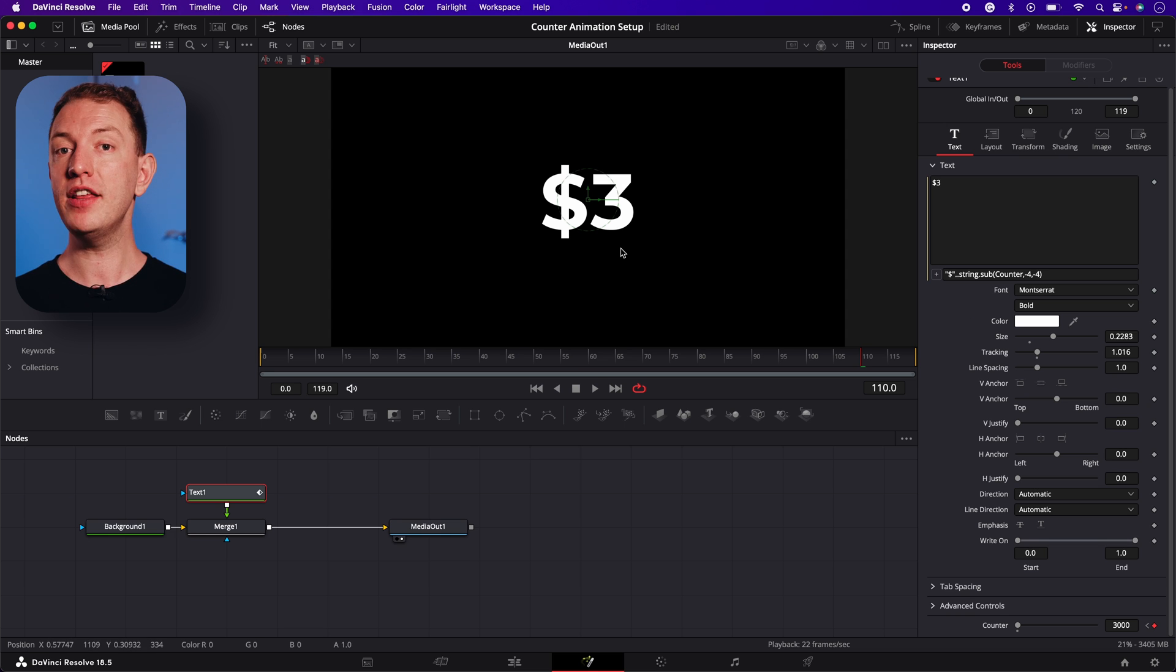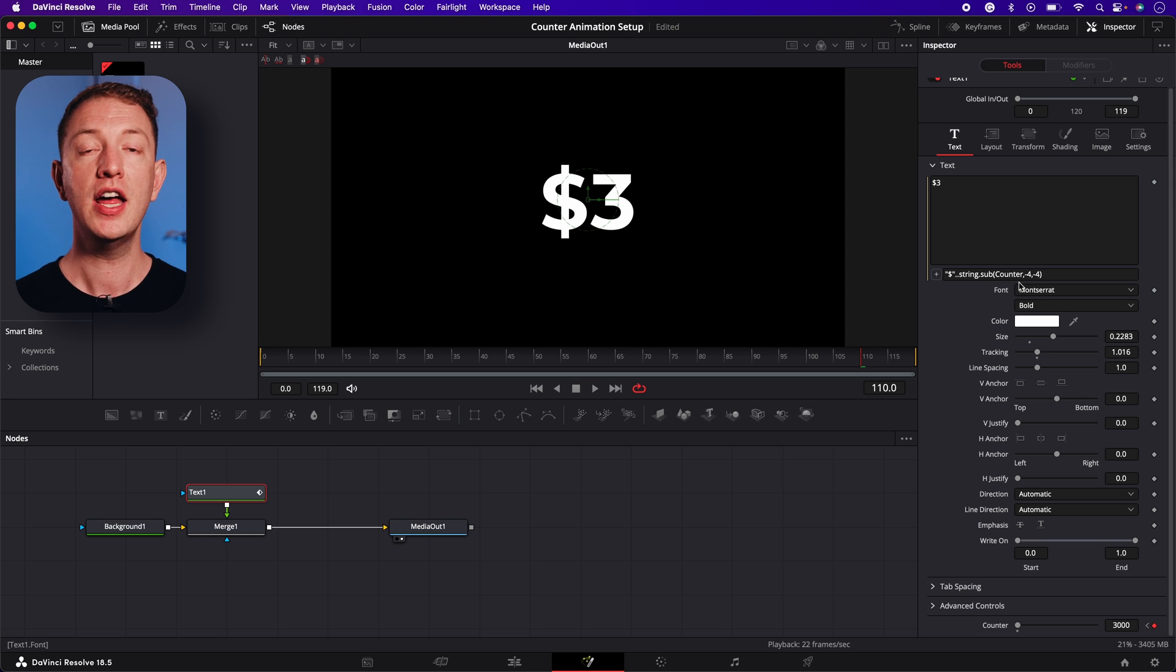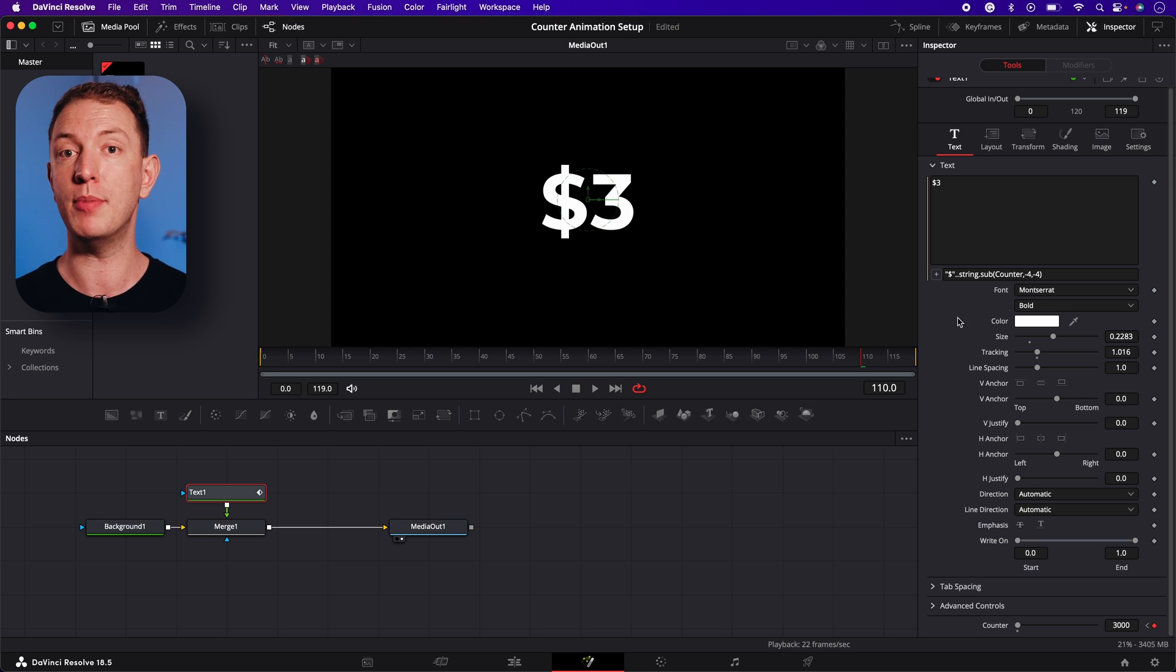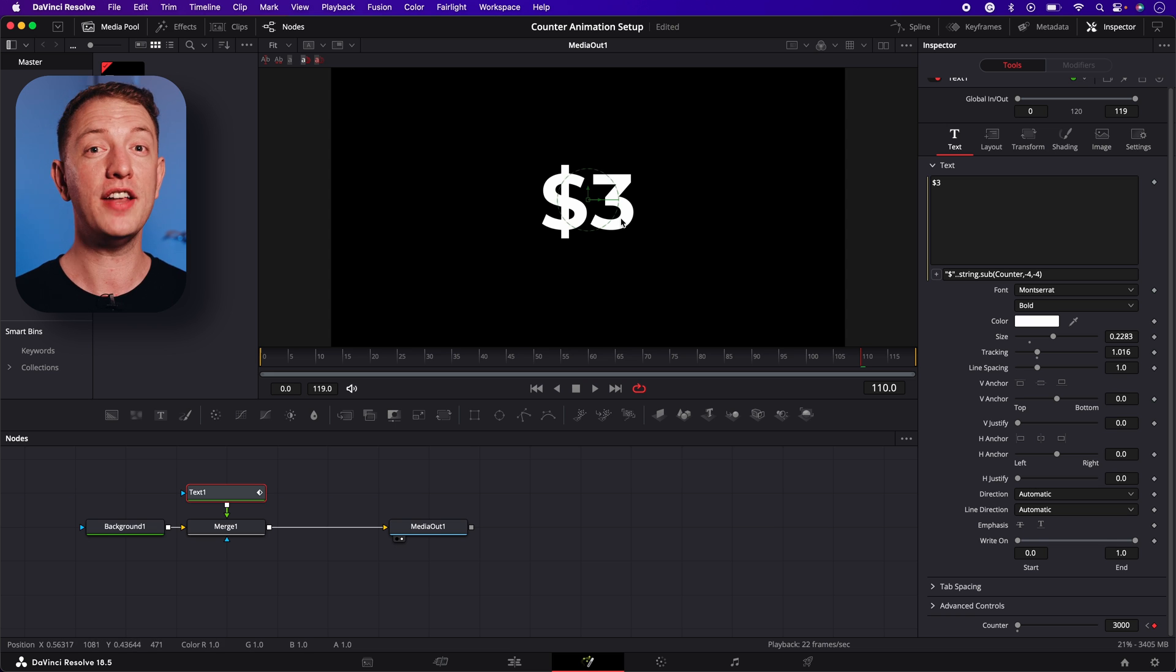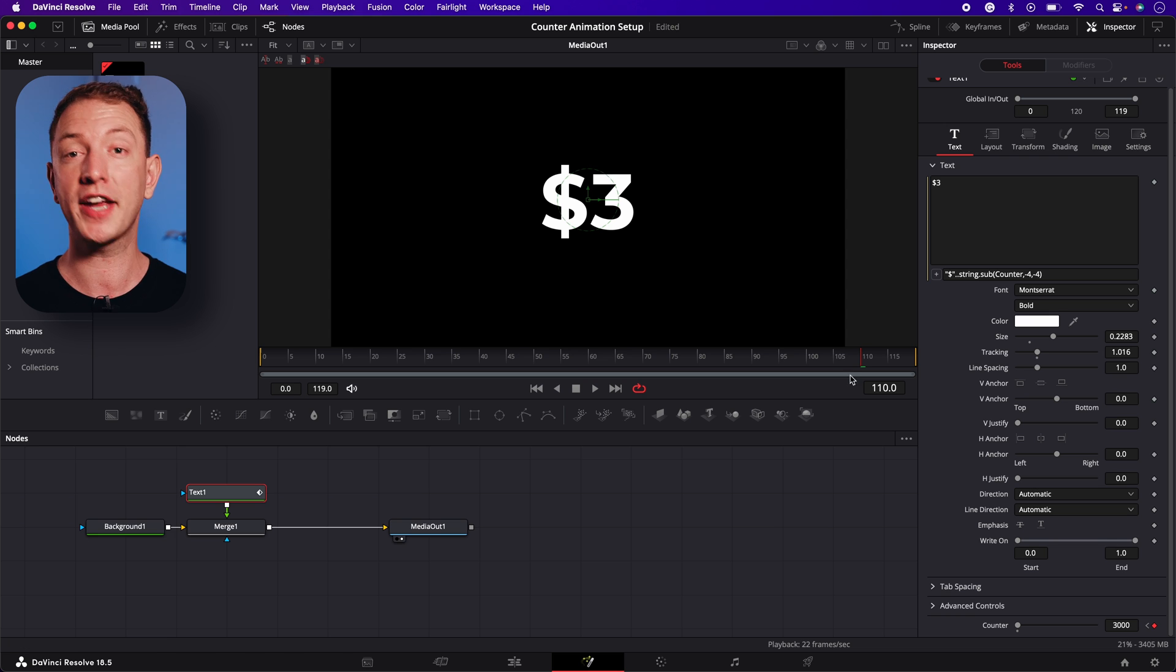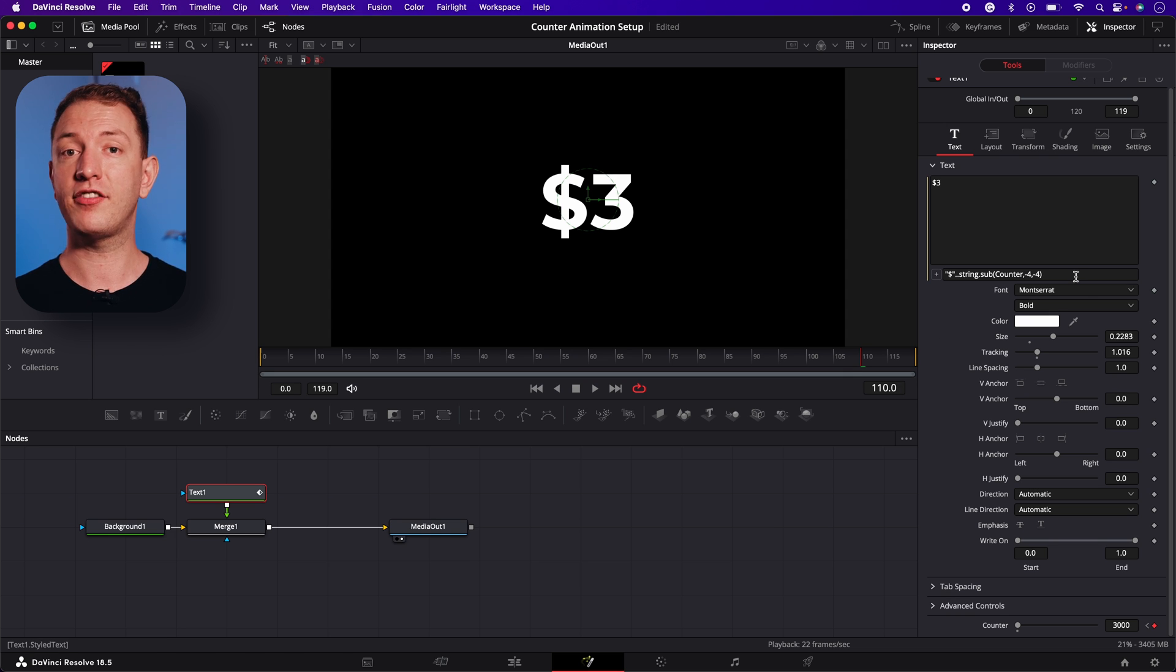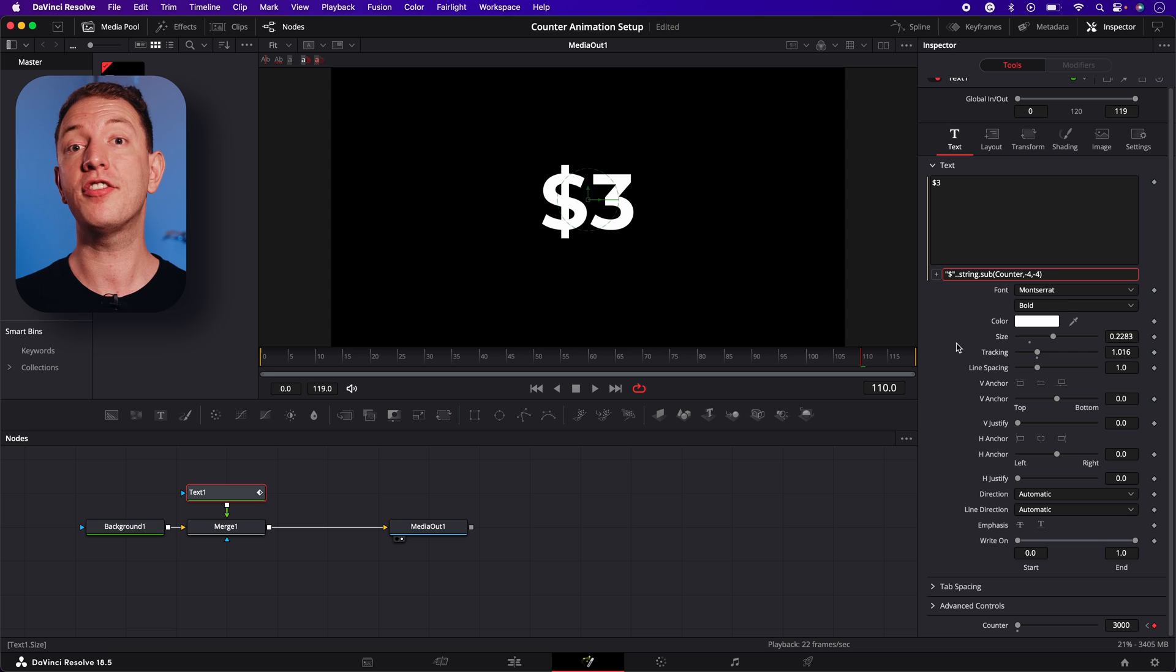The string.sub expression that we're using here allows us to extract certain numbers from our counter slider setting. By following the string.sub expression with the name of our counter slider and the numbers minus four to minus four inside brackets, we're telling DaVinci Resolve that we want to show the first digit of our counter animation, but not the rest just yet.